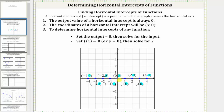This indicates how we determine the horizontal intercepts. We always set the y value or function value, or the output, equal to zero, and then solve for the input variable, which is normally x. To summarize: the output value of a horizontal intercept is always zero. The coordinates of a horizontal intercept will always be in the form x comma zero. To determine the horizontal intercepts, we set f of x equal to zero, or y equal to zero, and then solve for x.